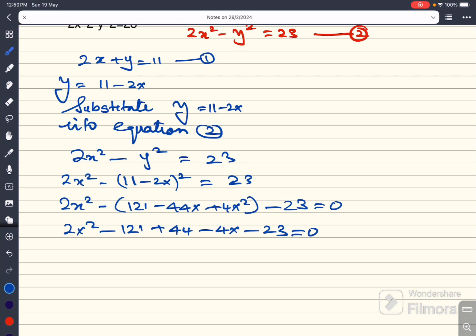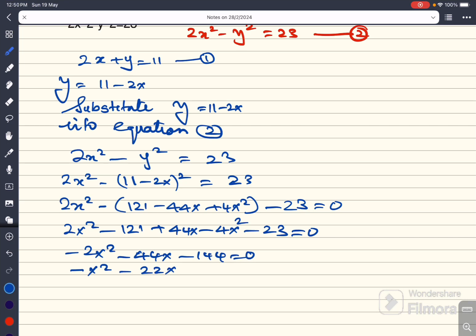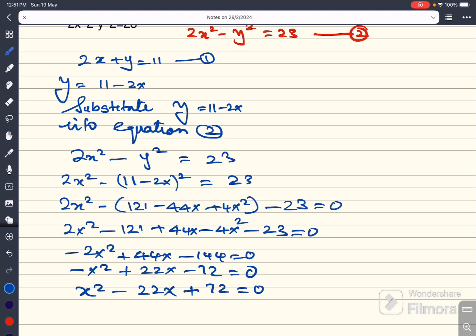Collecting like terms: 2x squared minus 4x squared gives minus 2x squared, then plus 44x, and minus 121 minus 23 gives minus 144, so minus 2x squared plus 44x minus 144 equal to 0. Dividing everything by minus 2: x squared minus 22x plus 72 equal to 0.